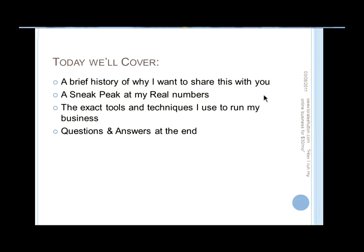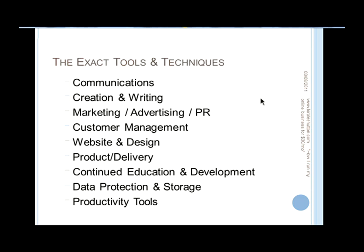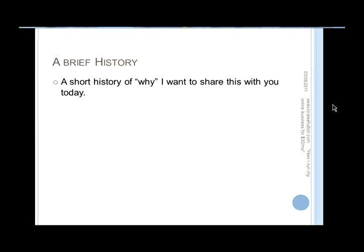Okay, so today we're actually going to cover a lot of content. There's a lot more than I was when I first had the brainstorm of actually doing this class. I didn't realize how much information there really would be. So I'm going to share with you a brief history of why I want to share this with you.